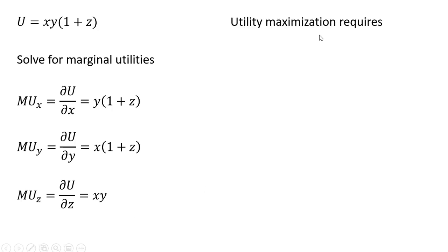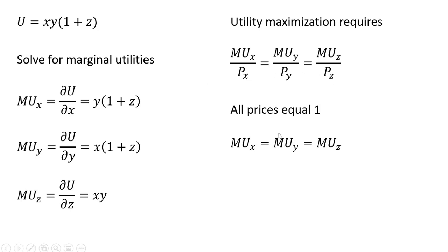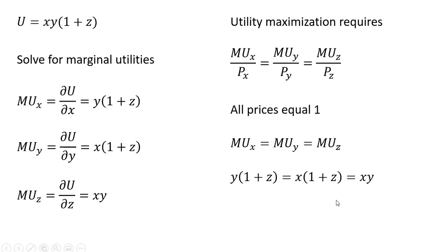Utility maximization requires that the marginal utility per dollar for each good is equal. And remember, all the prices are one. So we simplified things, keeping all prices equal to one dollar. So setting the marginal utilities equal to one another and substituting in our expressions over here on the left, we have the following.